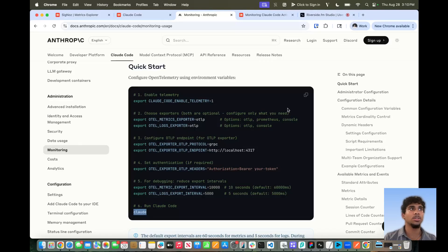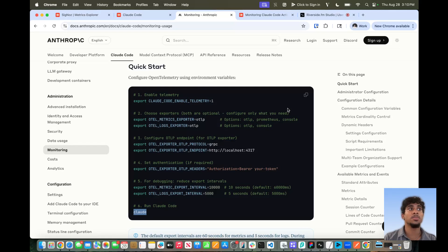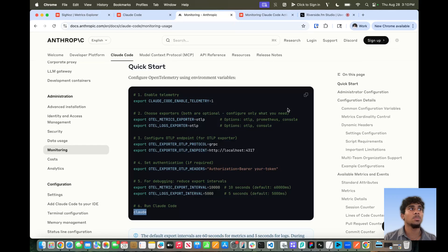Hi everyone. In this demo, I'll walk you through how to monitor Claude Code activity using OpenTelemetry, export logs and metrics to the Cygnos cloud platform, and then visualize them in a unified dashboard. By the end, you'll see how easy it is to get full visibility into Claude Code's behavior with Cygnos.